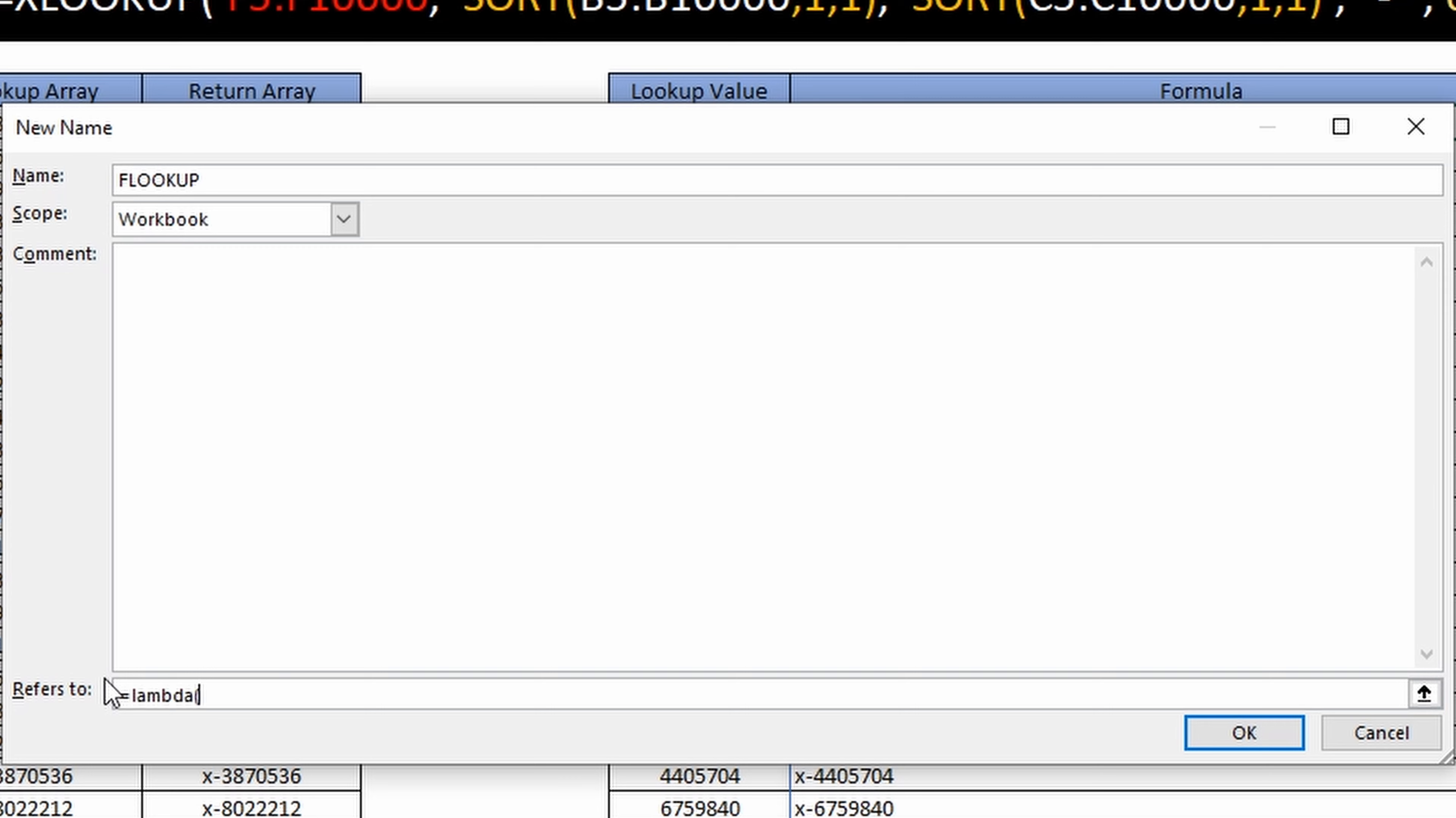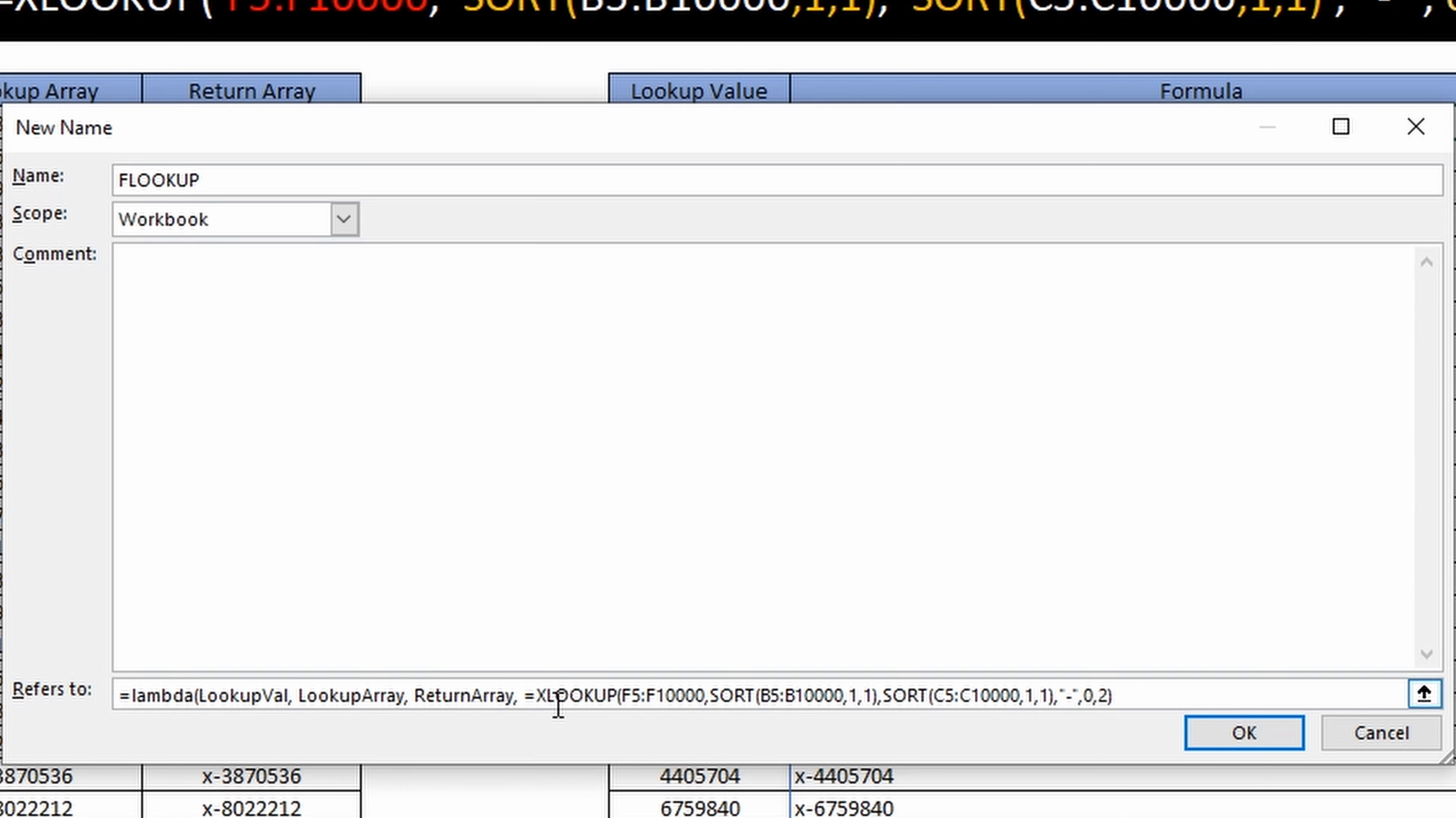Here you start typing lambda. Equals lambda, then you put the inputs that you want as user input. So I'll put lookup_val, lookup_array, return_array. These are just variable names. They have to be one word.